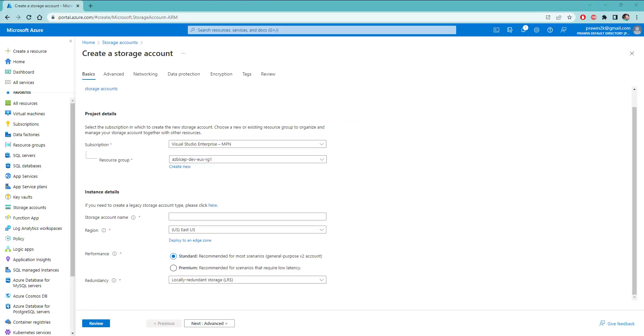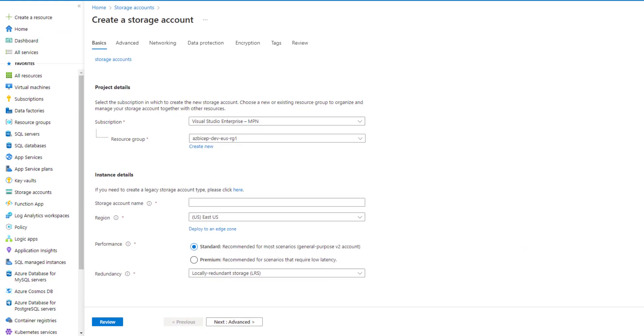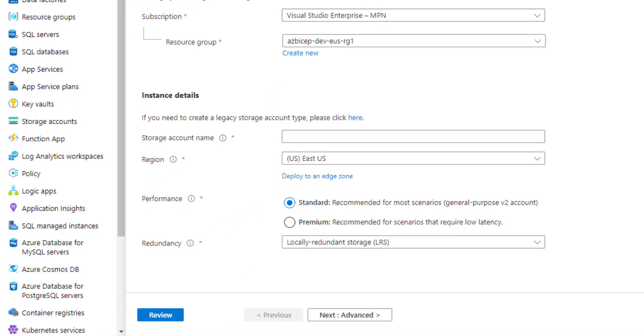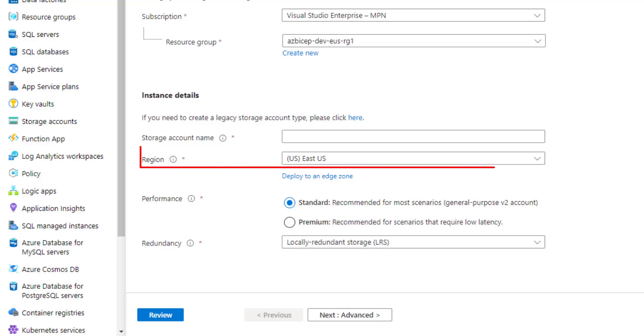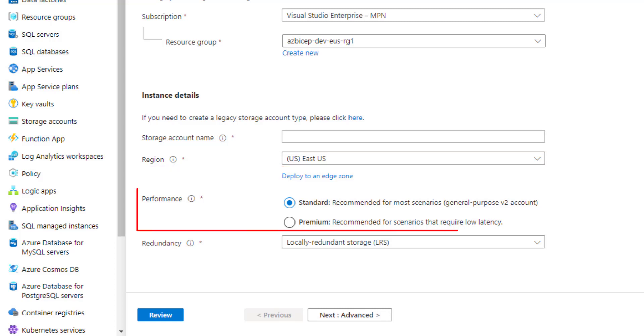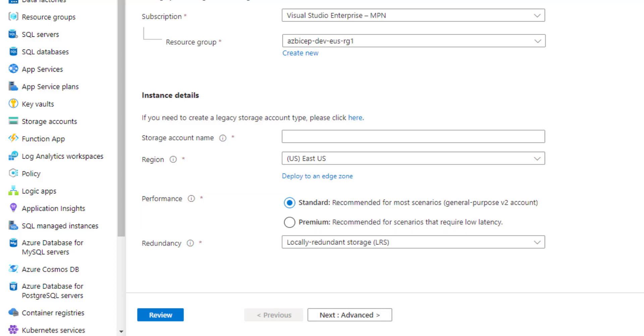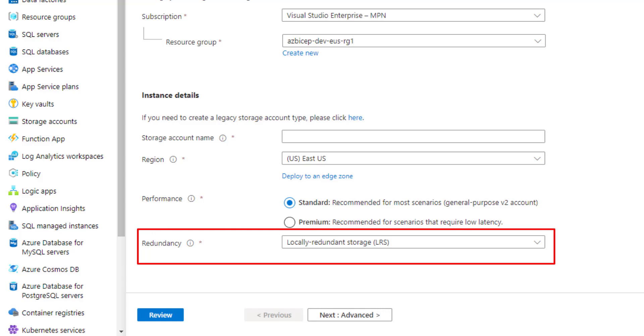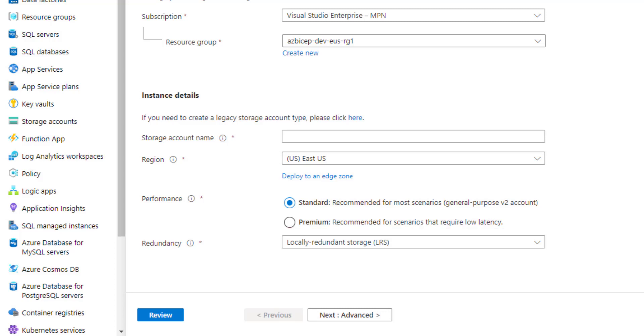Right now, we are in create a storage account page where you can see all the input parameters that are required for creating a storage account. As you can see here, the first one is storage account name and then a region and then a performance which could be either standard or premium. By default, it is standard and finally redundancy. We will go with LRS which stands for locally redundant storage. These are the inputs that are mandatory for creating any storage account. Rest of the other inputs, we will leave them to default values.